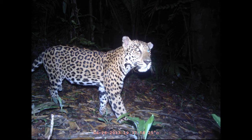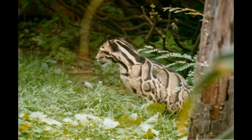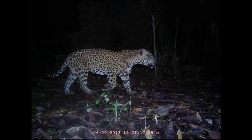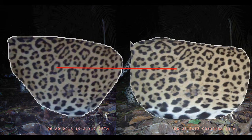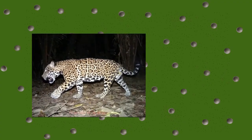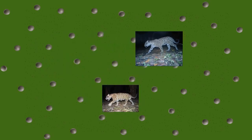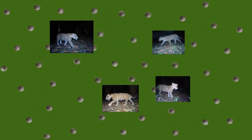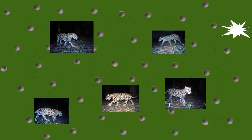Jaguars have one big advantage. Like many of the other cat species in the world, they are easily identifiable from their unique coat patterns, allowing accurate individual identification. This means we can easily create capture-recapture records for all detected individuals, understanding their spatial capture distribution in time and space.